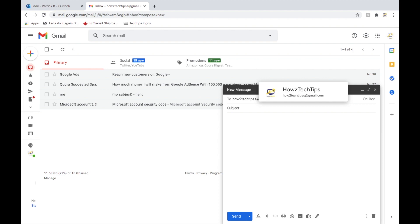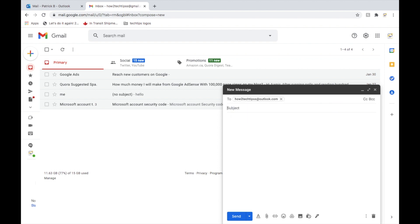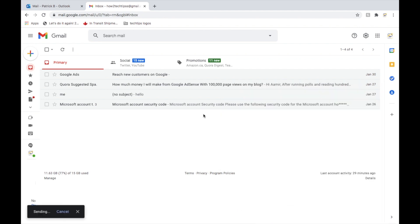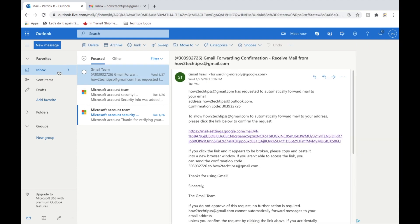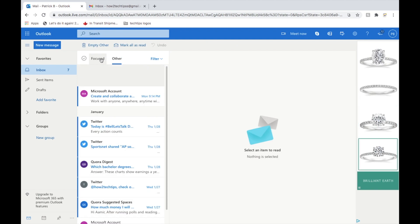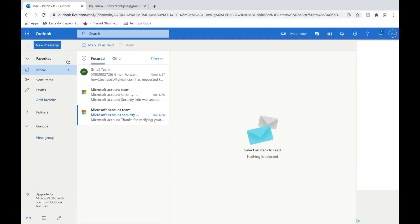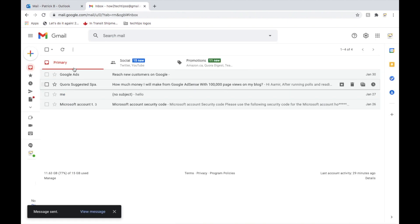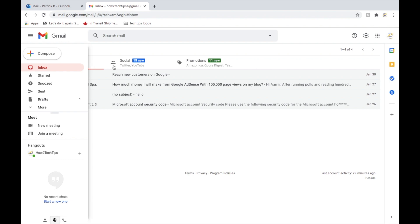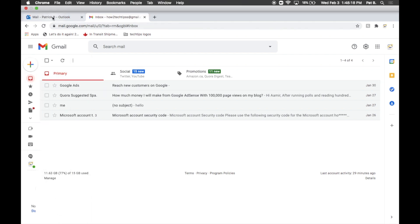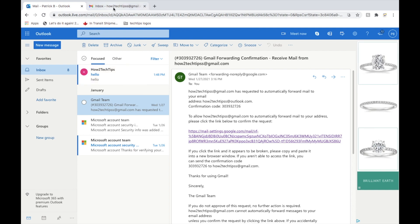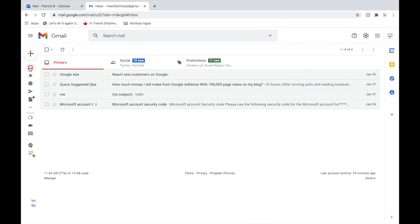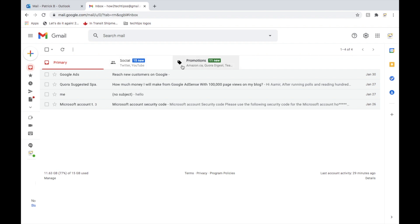Oh gotta redo that one. Hello, hello. Send that off. So we received the email and now it should forward to us.